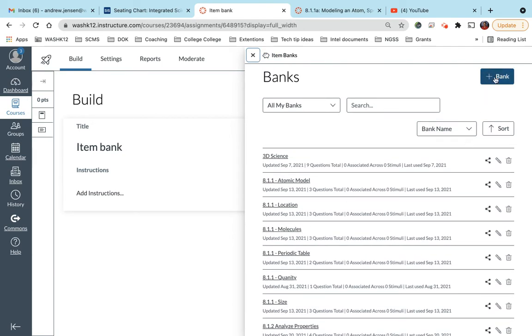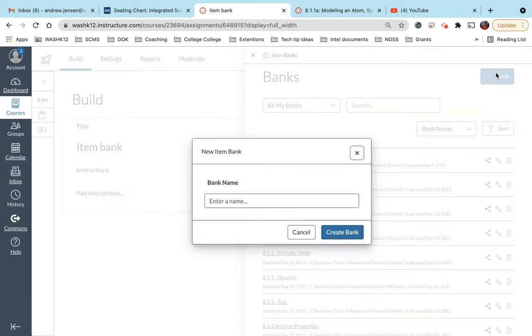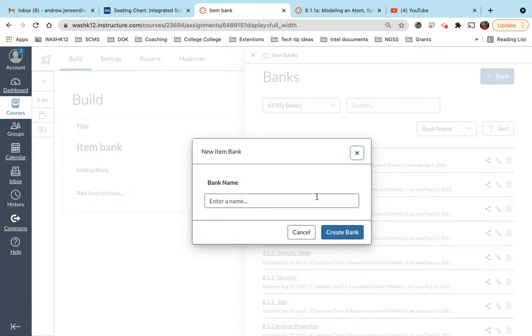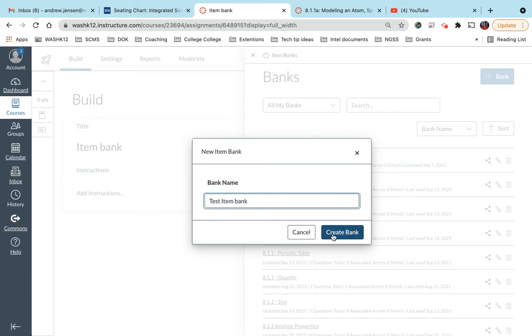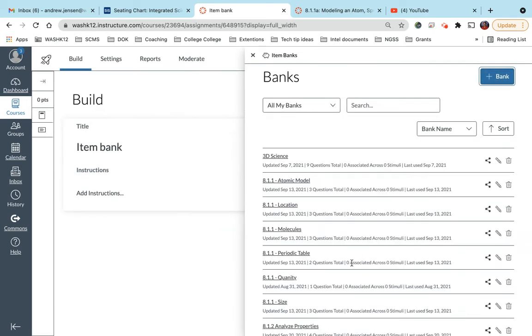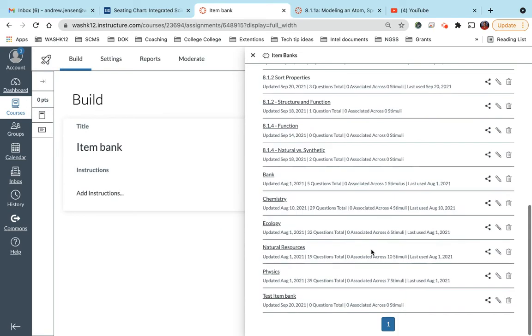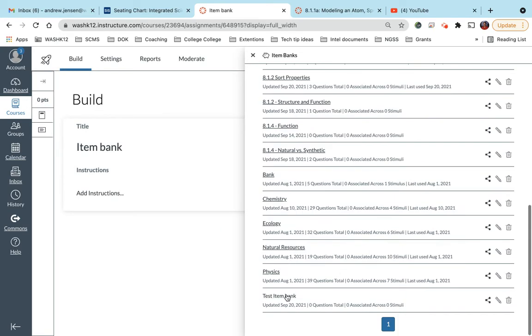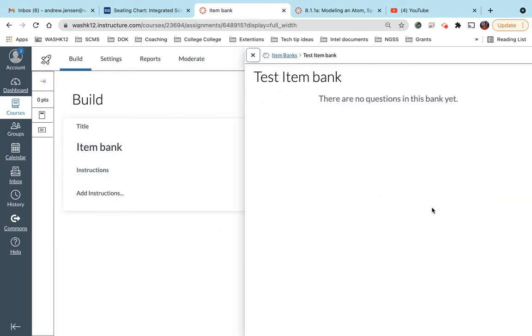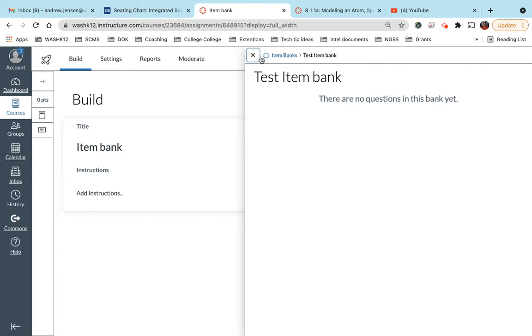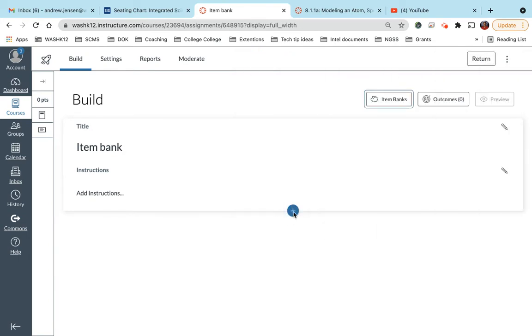Now, if you want to create a new bank, you would come up here, click new bank, and you can click your test item bank. Once you've created that bank, you can add questions in there. So let me show you how to do that.